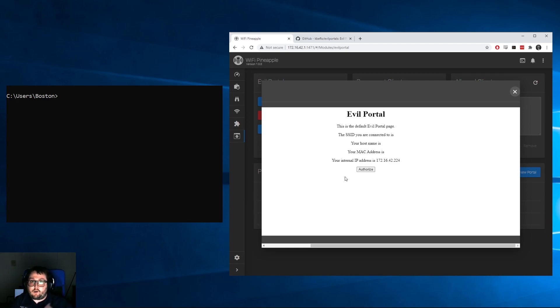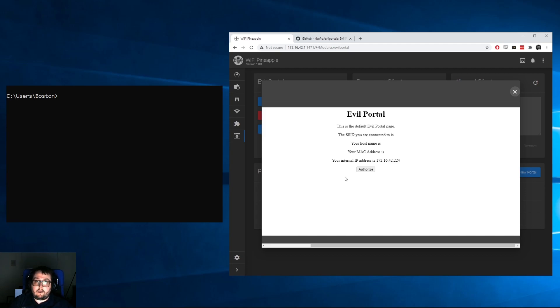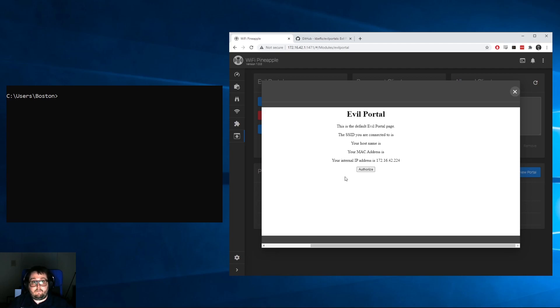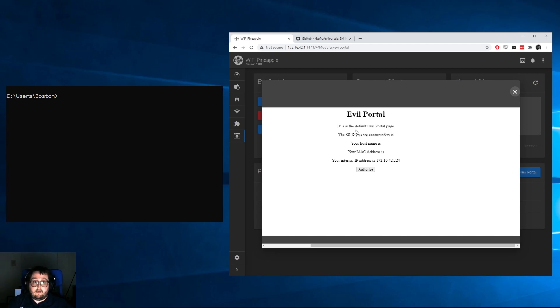This is the base portal it'll give you. If you're thinking you're going to be able to use phishing pages straight out of downloading the module, that's not correct. There are two ways you can do this: you can either download pre-built Evil Portals or you can build it yourself, because this is exactly what it's going to give you when you initially install Evil Portal.